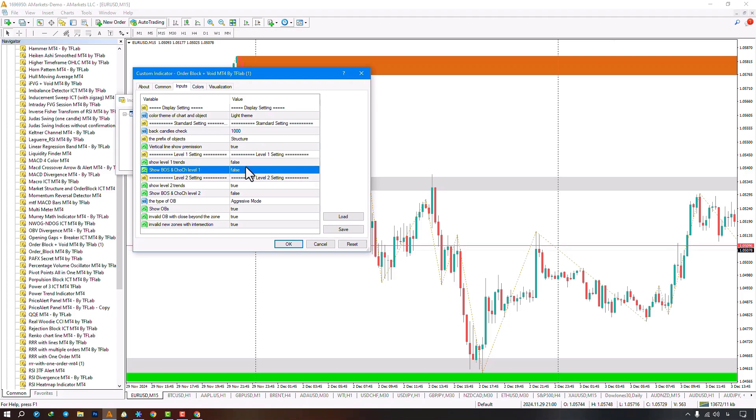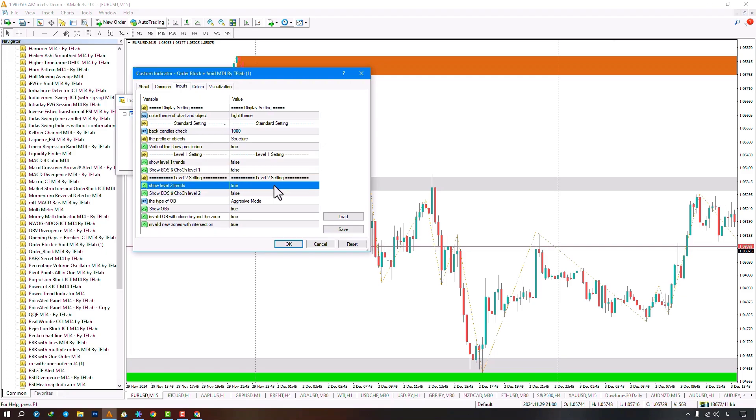Toggle BOS and change of character visibility for all levels. Major zigzag settings are default enabled and adjustable here.